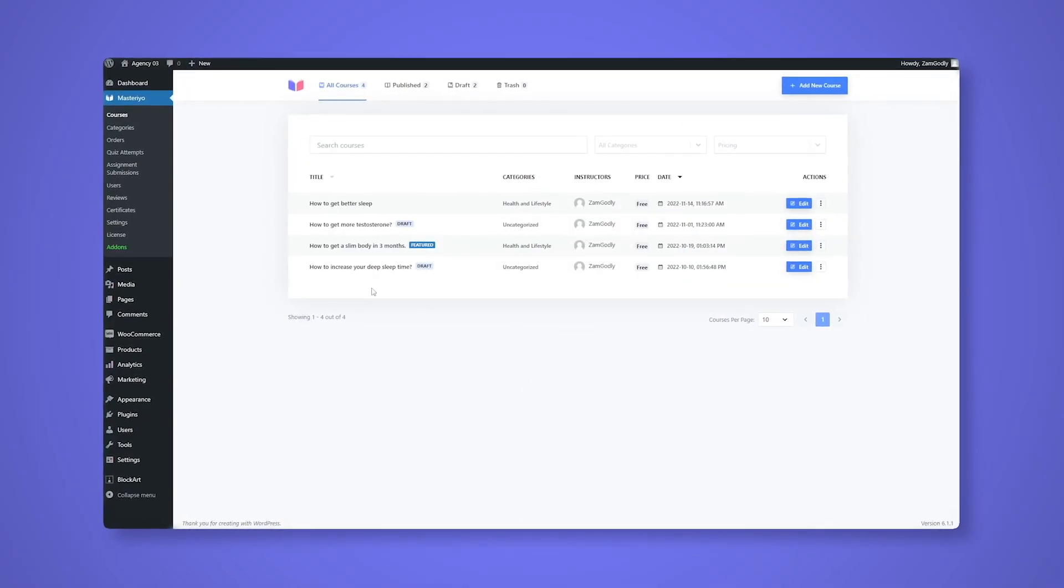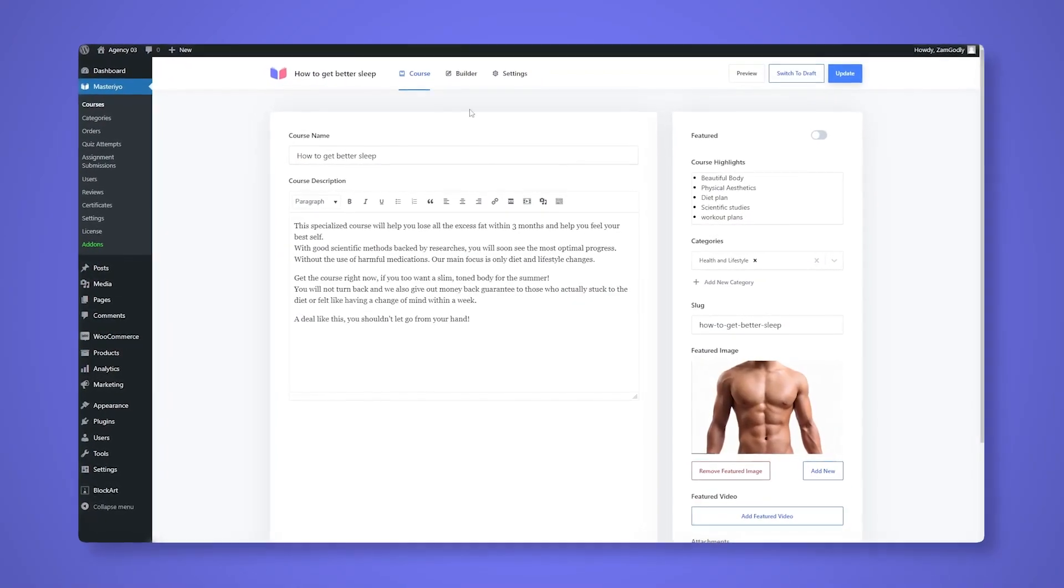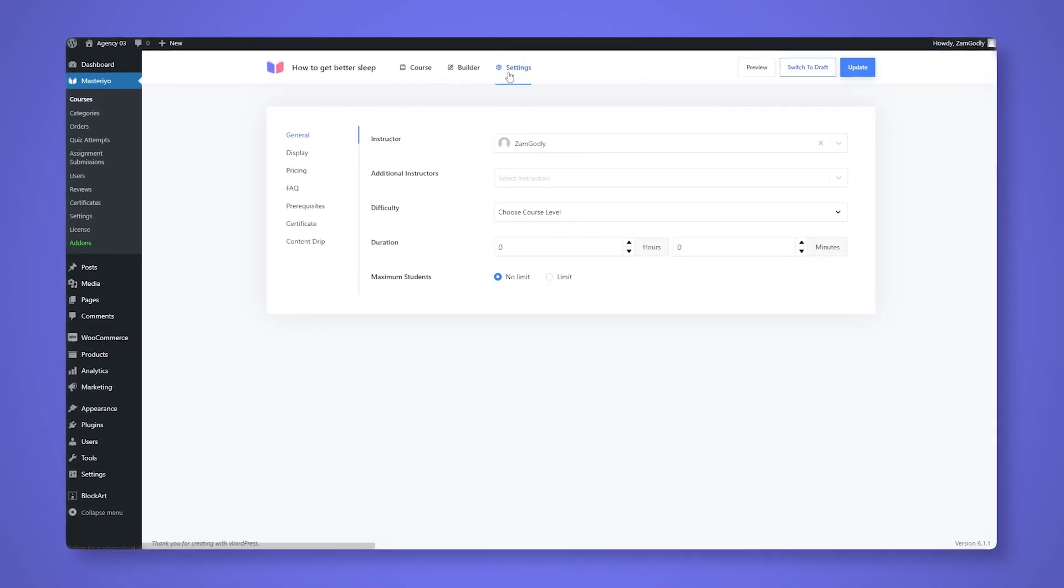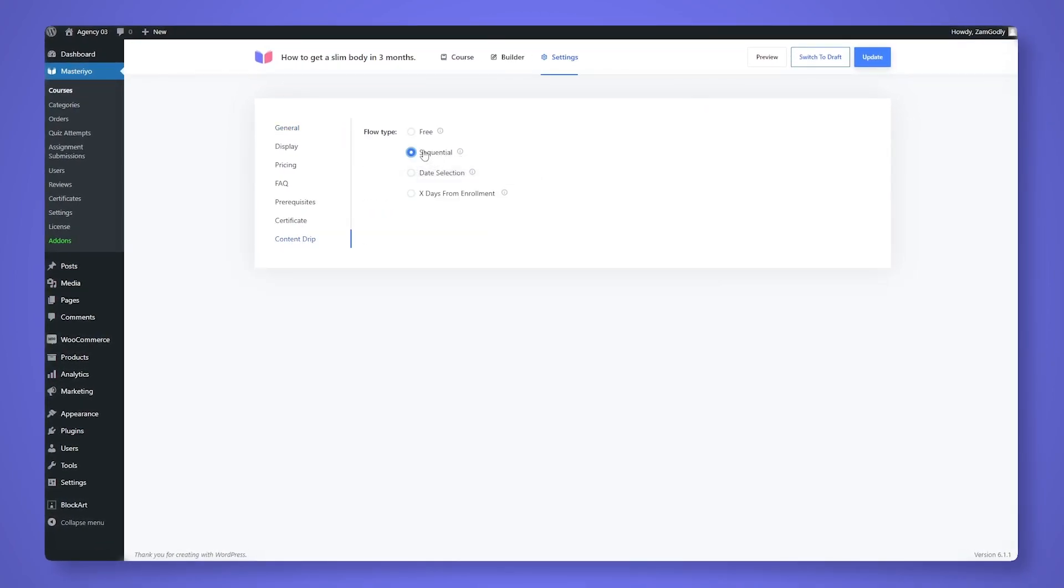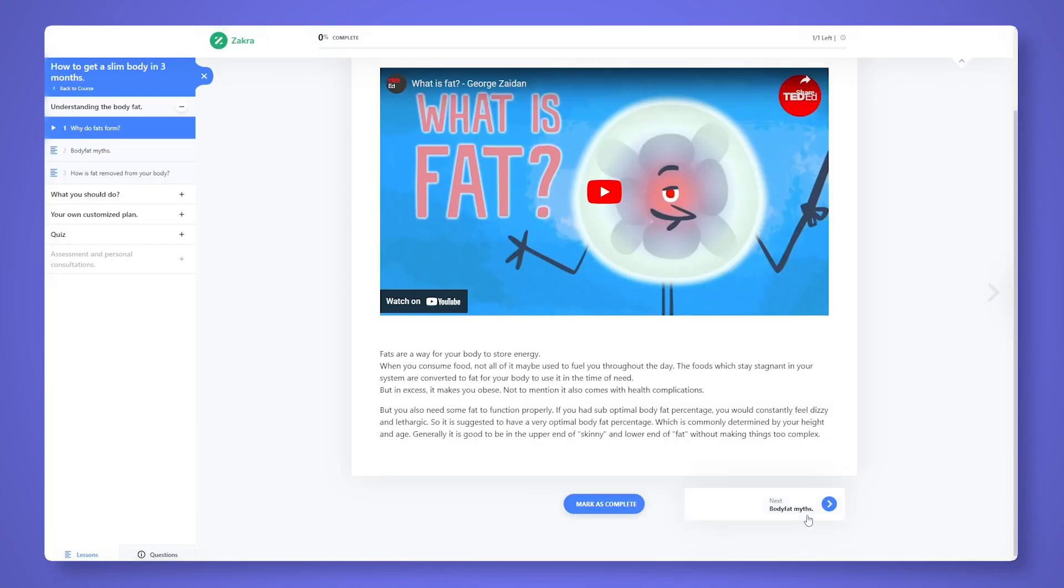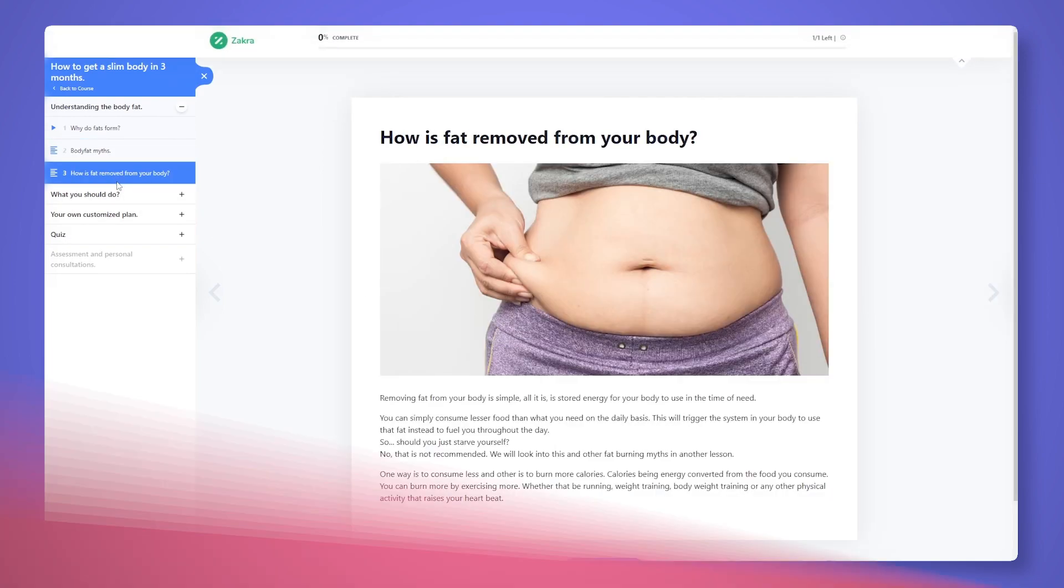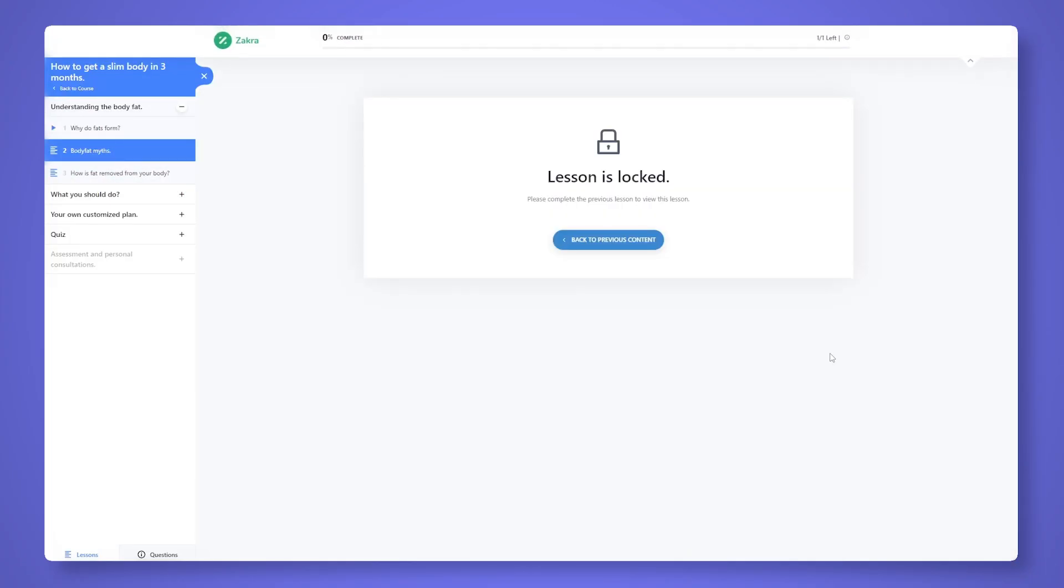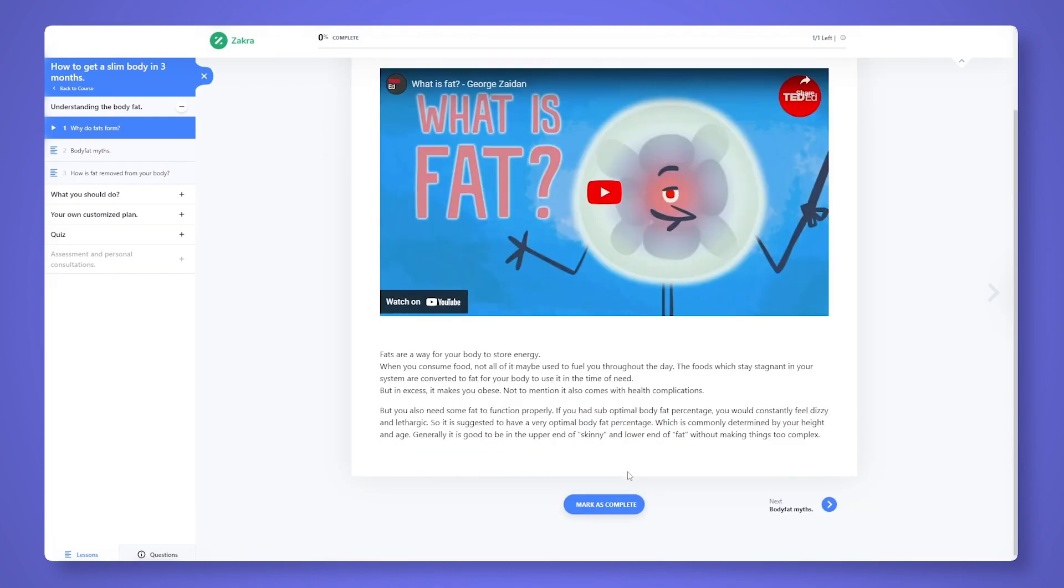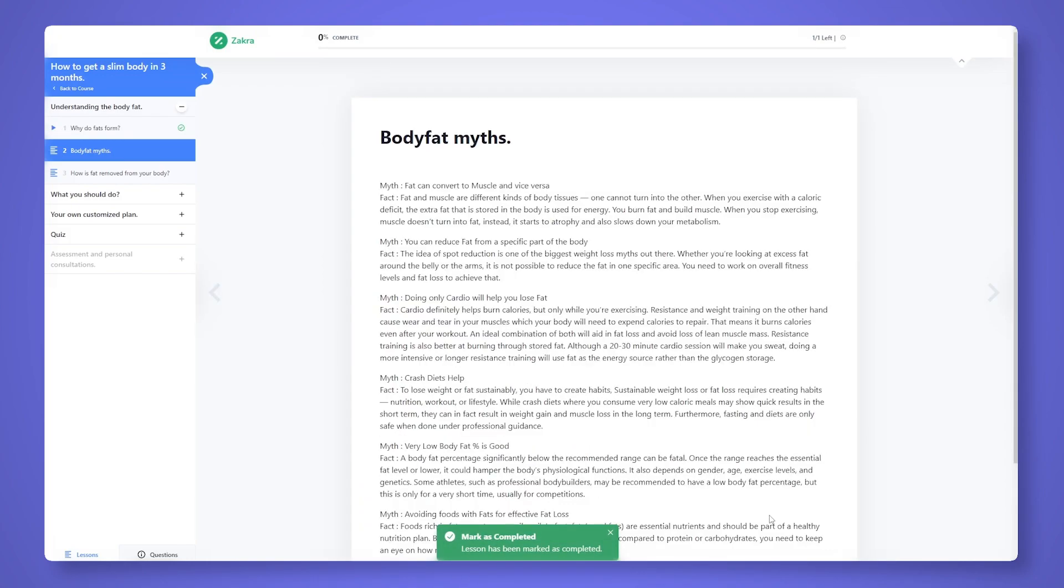Setting it up is a piece of cake with our easy-to-use UI, which requires no coding experience. You can either let the students access course contents freely, jumping from one lesson or quiz to the other, or set it up in a sequential order. It will make it so students have to complete one course content, like lessons or quiz, to move on to the next one.